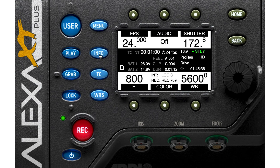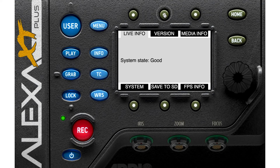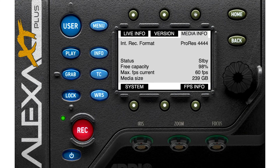Push the Info button and you'll see information about your system — system state shows 'Good.' You can go to the version section to see information about your camera. Media info shows the codec and that it's on standby.